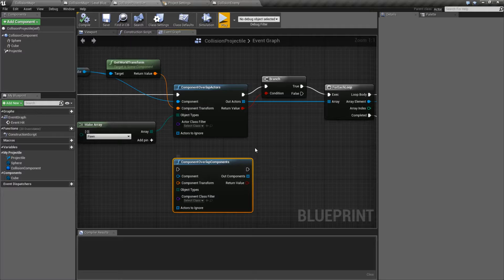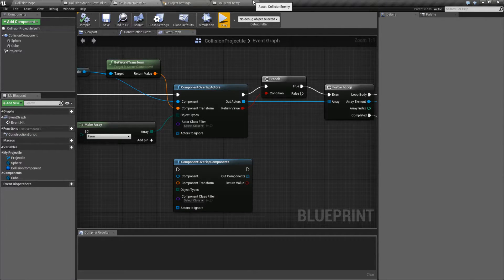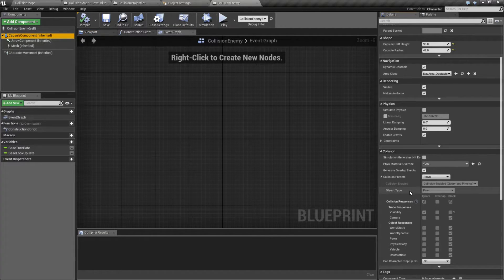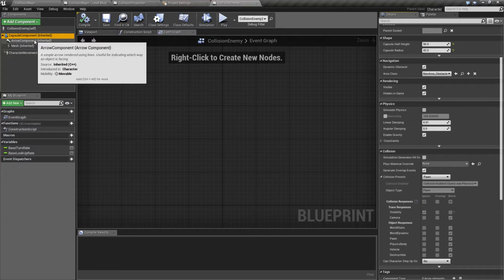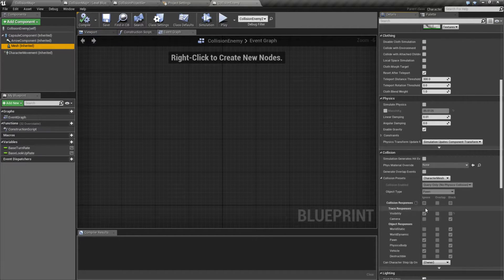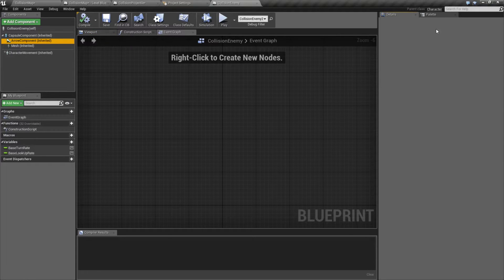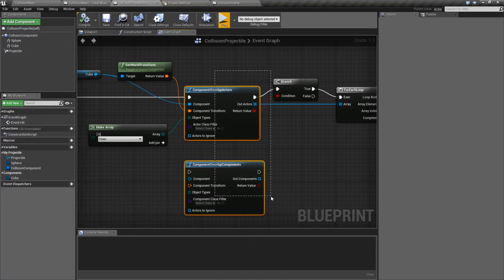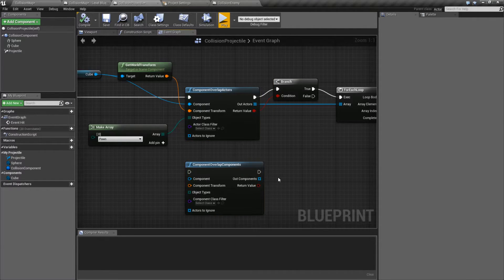Remember, components are basically the parts that make up our blueprints or our actors. In this case, if we were looking at our enemy, the enemy itself is going to be our actor that's returned. And if we look for the components, we're going to get our capsule component because it has a collision channel set up, and our mesh because it has a collision channel set up. We wouldn't get something like our error component because it has no collision channel. That is your only distinction between these two nodes — the actors and the components — it's just the output.